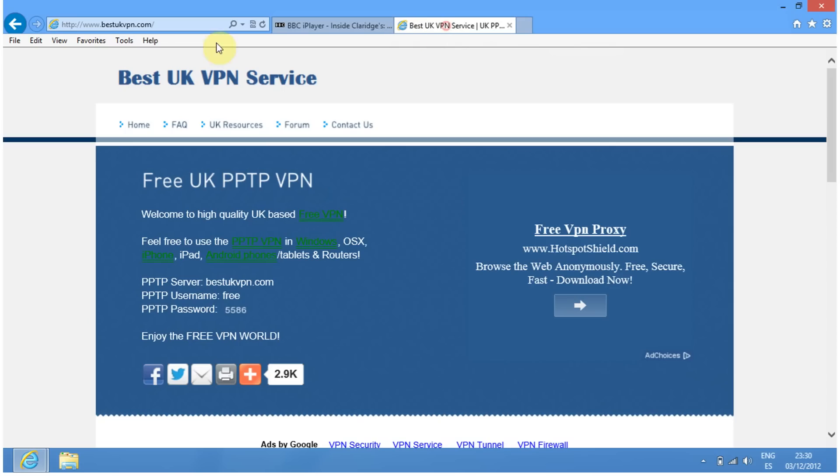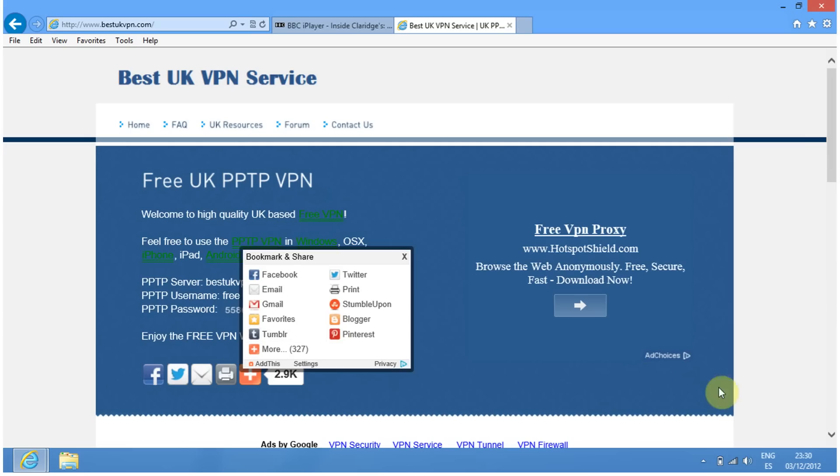What you need to do is go to bestukvpn.com and click to this page.